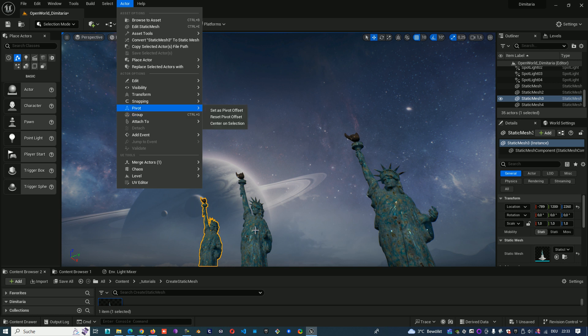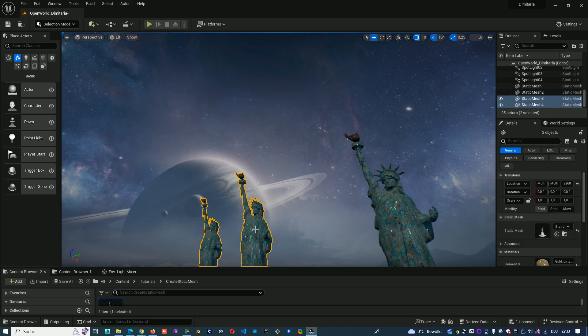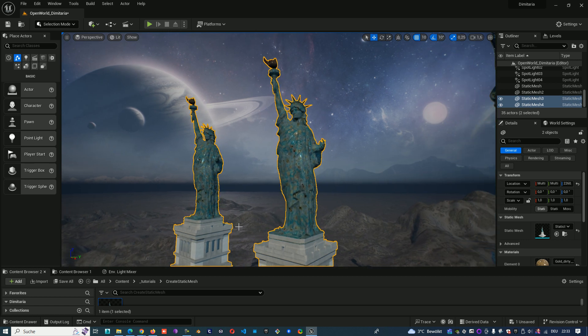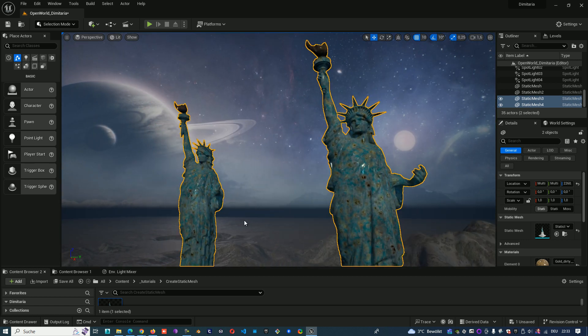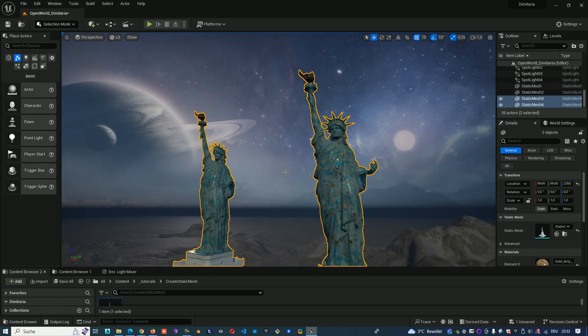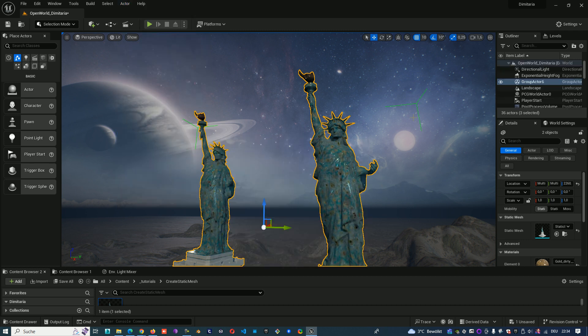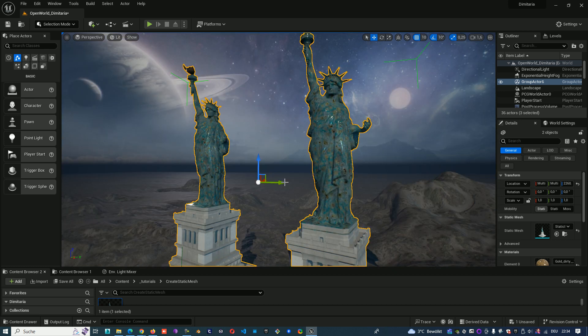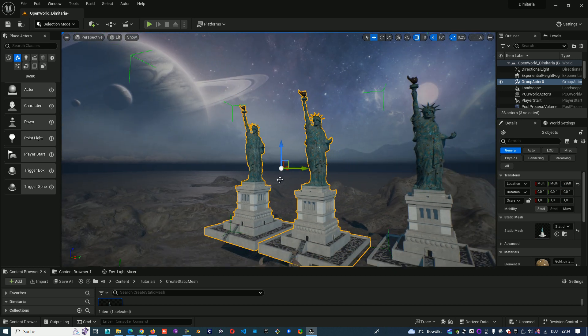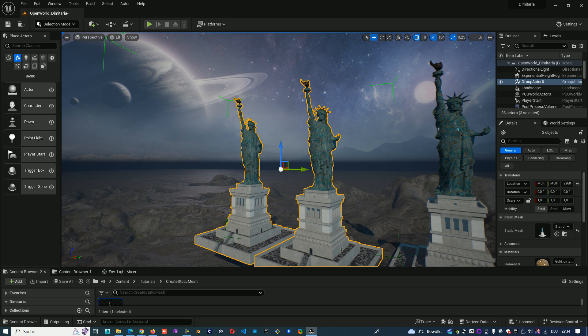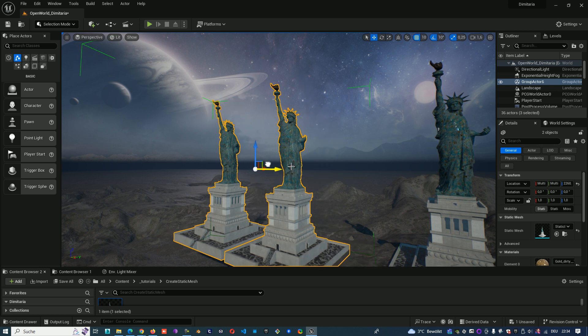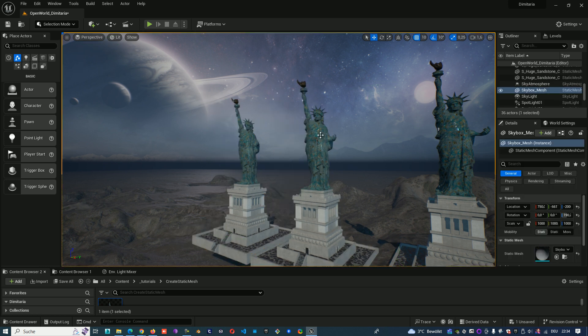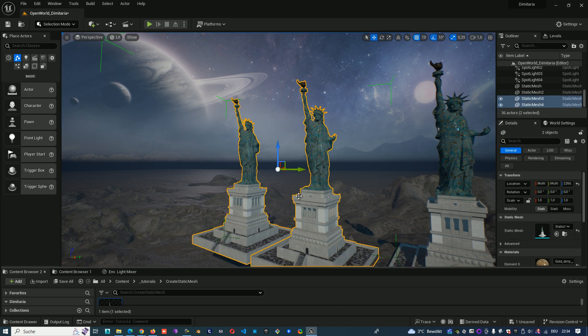We can select two objects and want to have them in one group, so we go to Actor, Group or Ctrl G. Now you see with the green corner we have two objects in one group. We can move them together. When we select one of them we select the group.